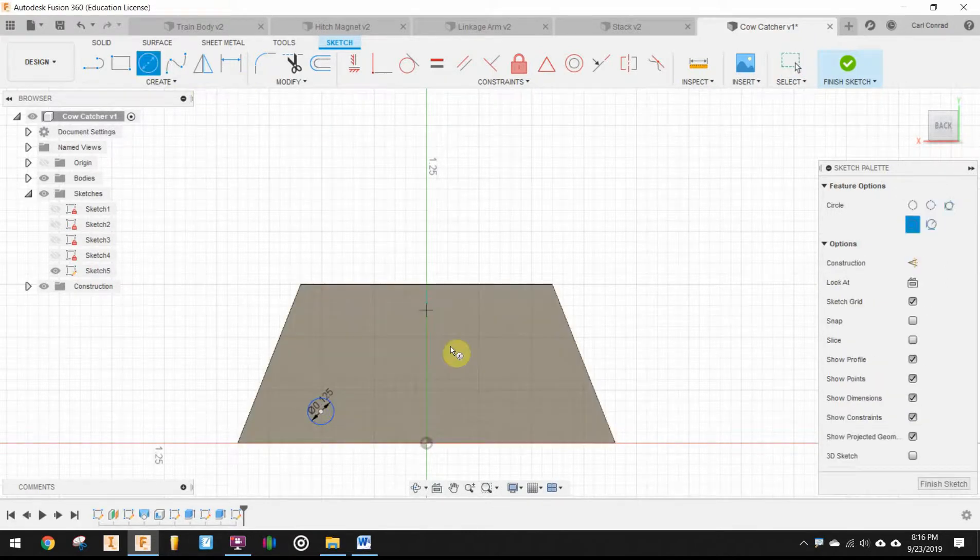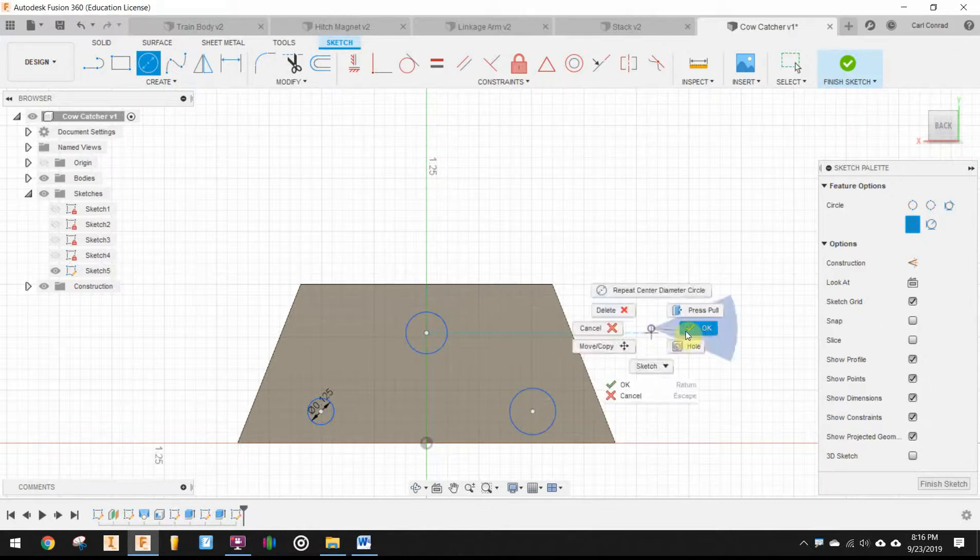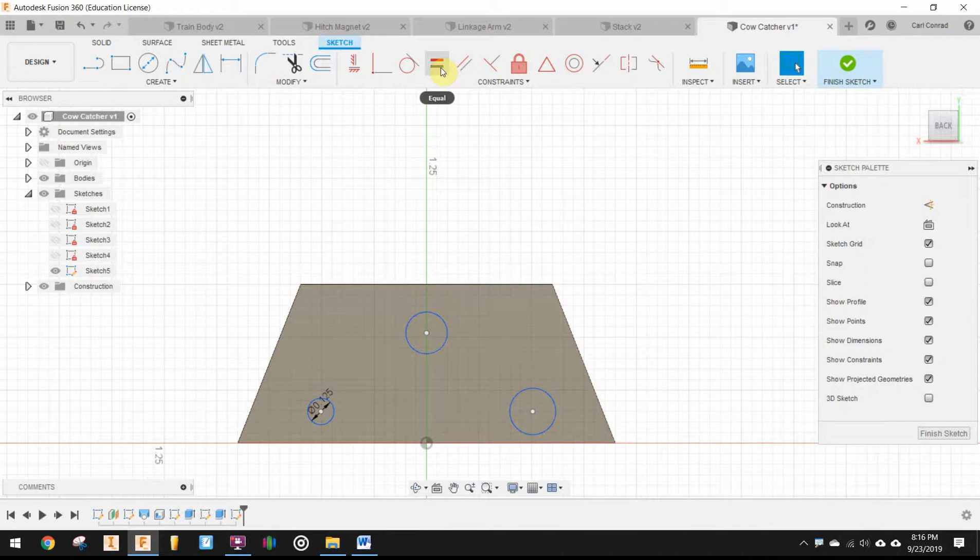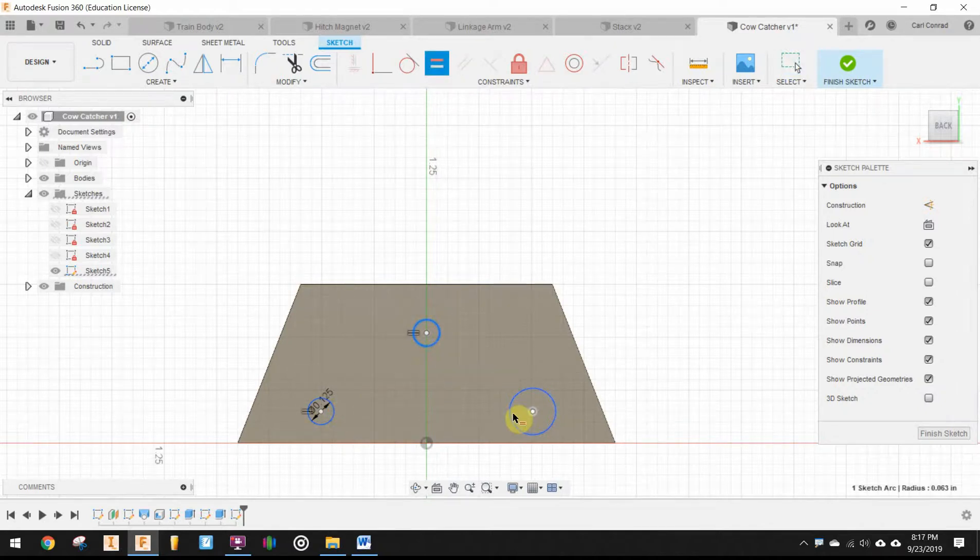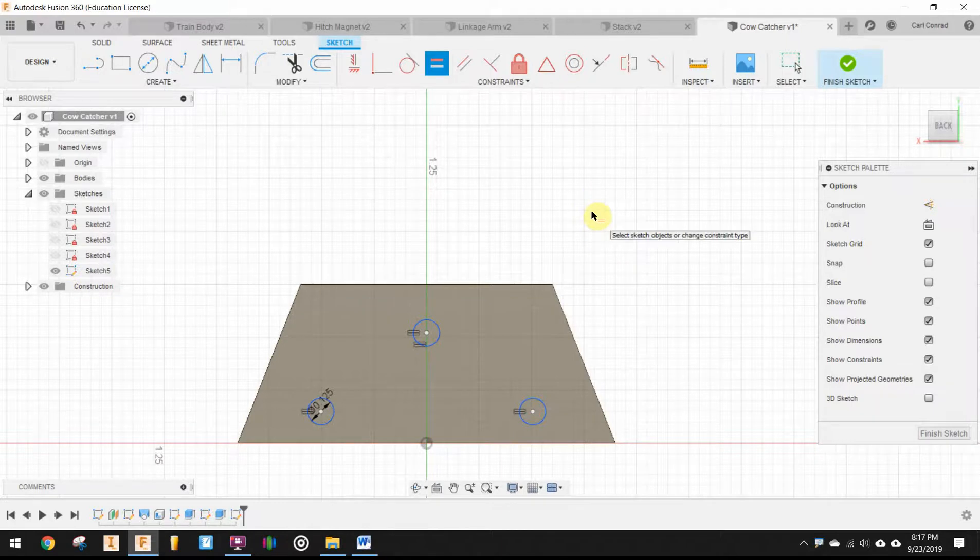Now, again, since they're all the same, I'm just going to draw the other two and make them equal. So, that way I don't have to type numbers.